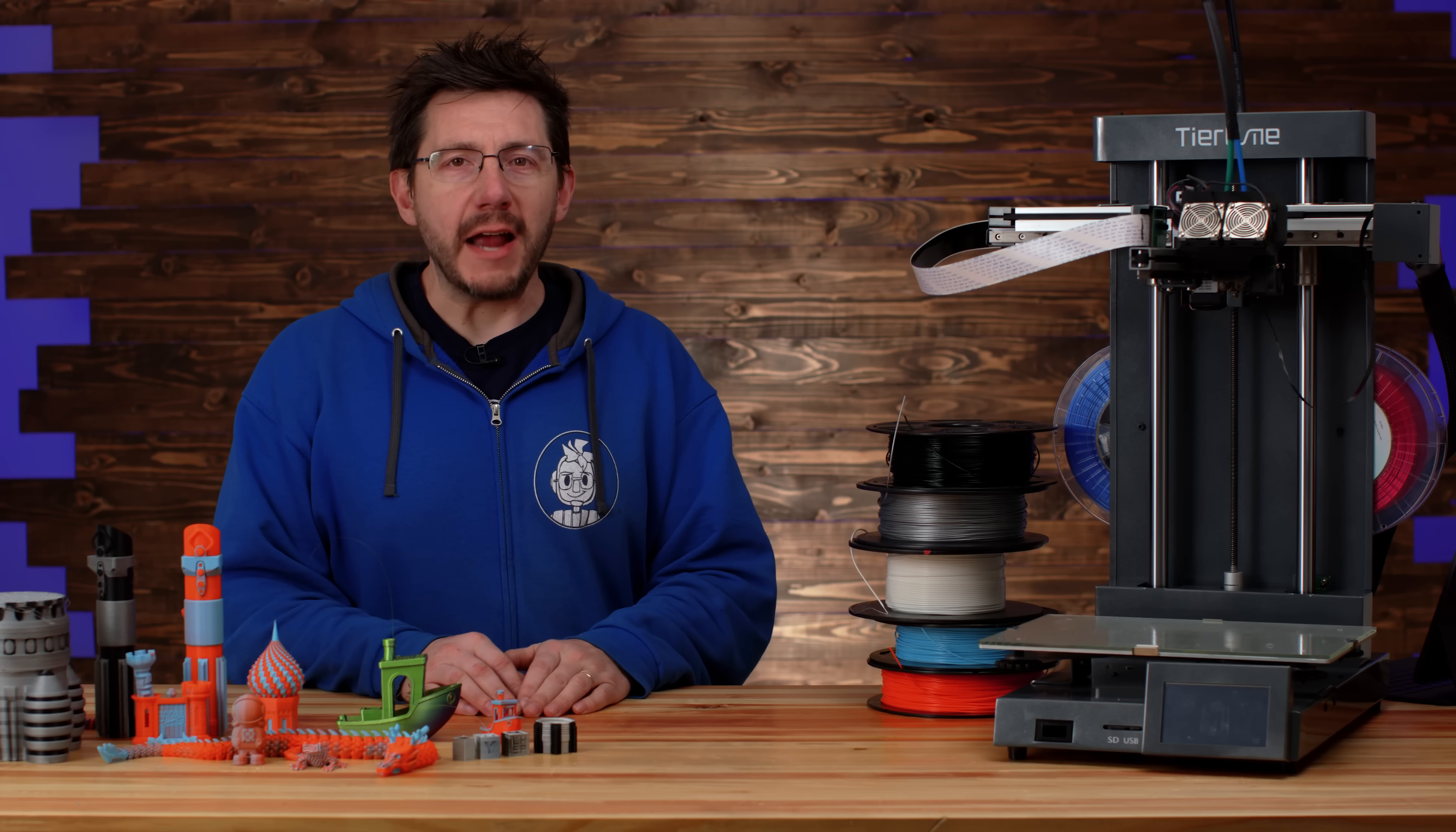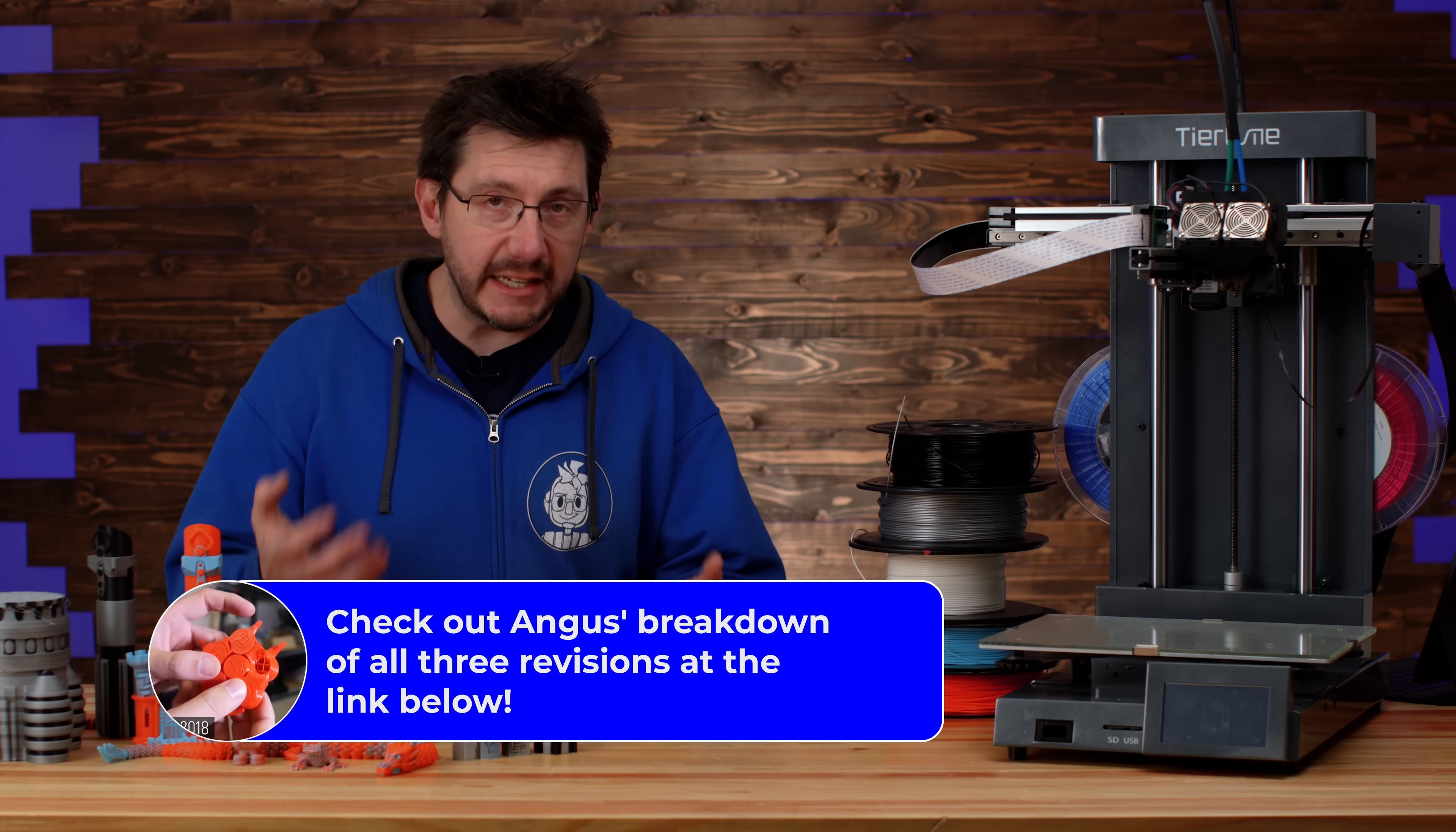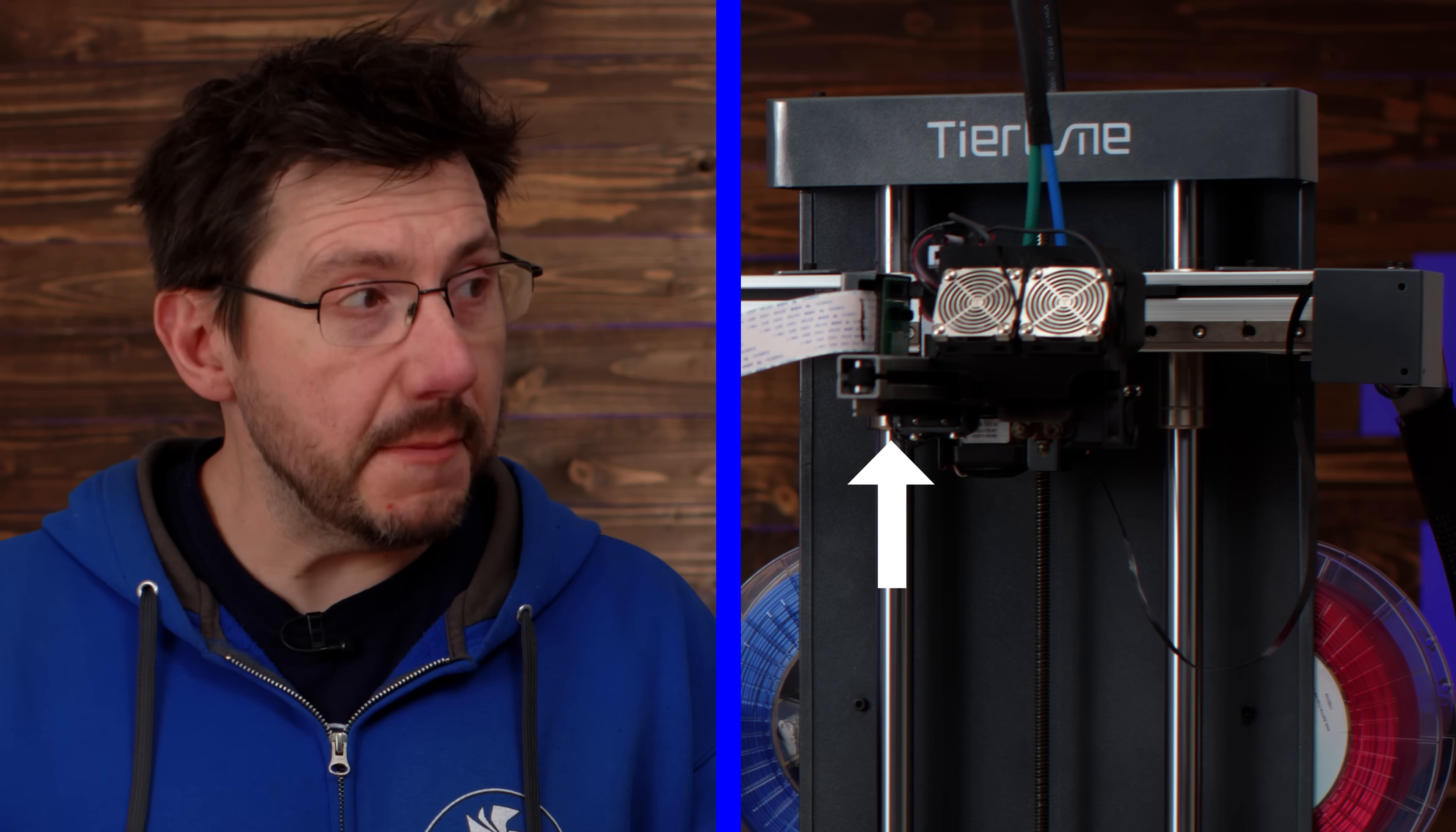The Cetus brand from TierTime has been around for quite some time. In fact, Angus over at Maker's Muse has many videos on the Cetus, the original one and the different revisions that they put out.